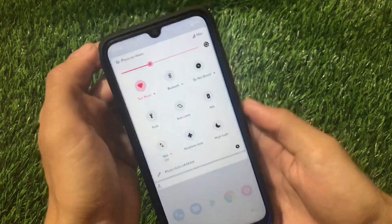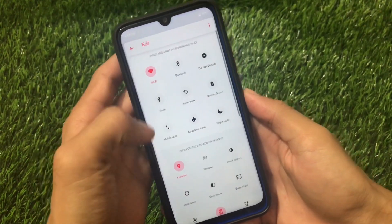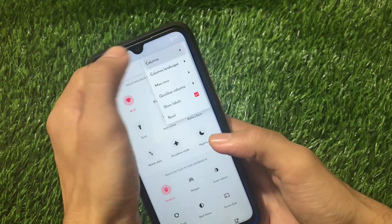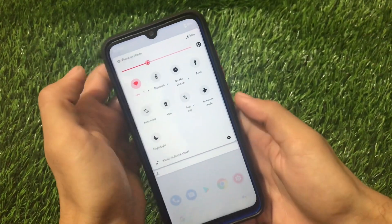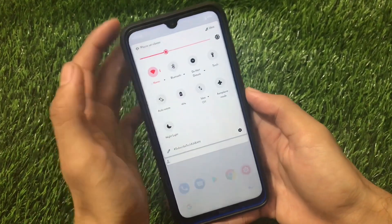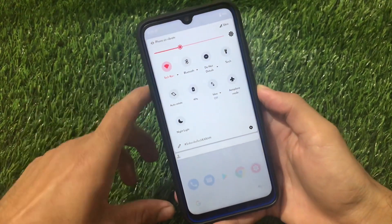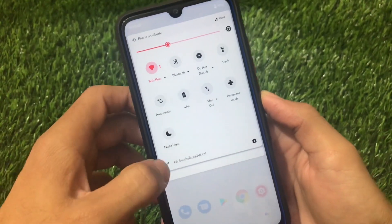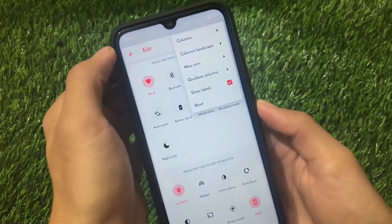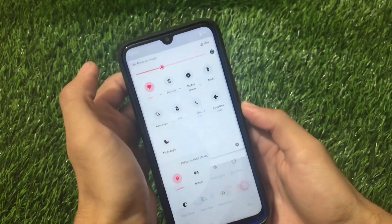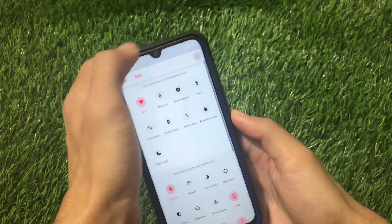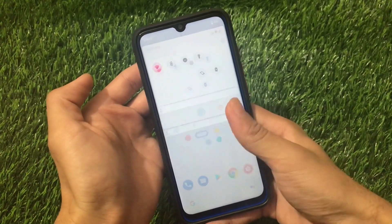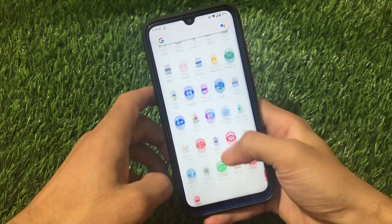I'm trying the quick settings row and column adjustments for the first time here. Setting maximum rows to two and changing the maximum columns to four doesn't seem to be working — it appears to be a bug. Maximum rows three also doesn't seem to apply correctly. This might be a bug, so maybe it will work for you, maybe it won't.